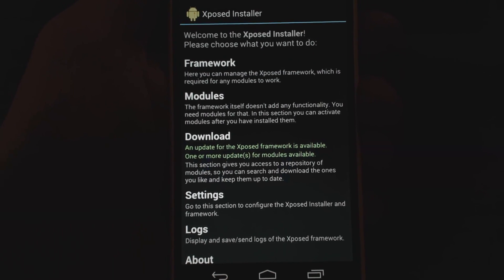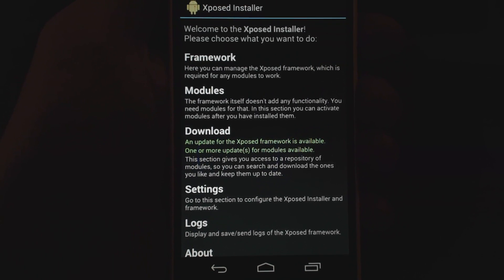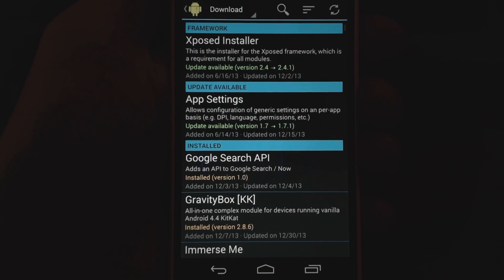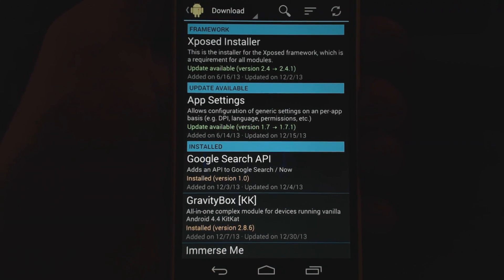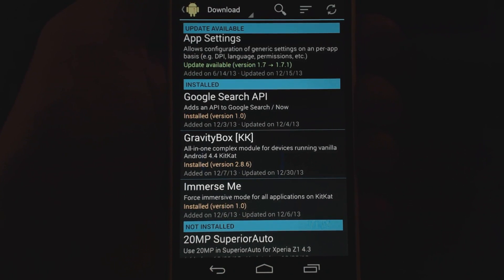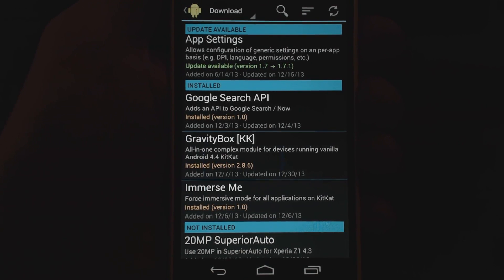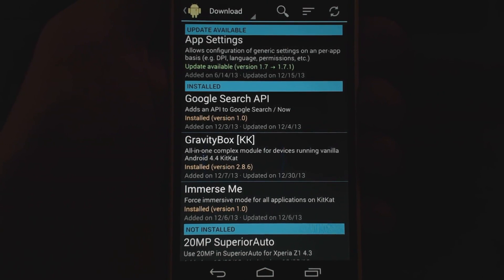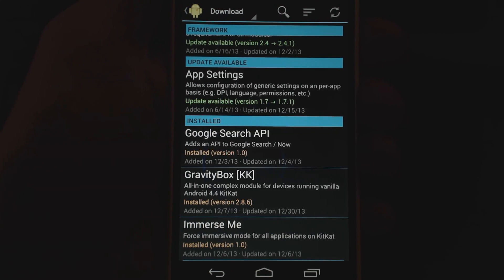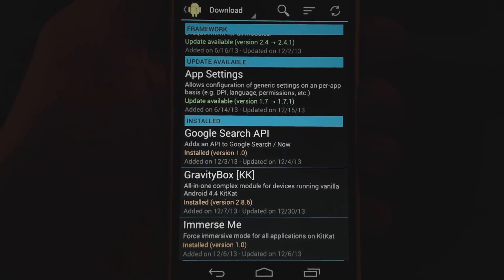What Xposed does is it allows you to install modules. These are basically apps that run within Xposed that let you do some of the things that you want. These modules can be found in the download section. I'm going to cover two of them which I think are the most useful right off the bat. The first one is definitely Gravity Box — that is the absolute number one you want to get. The second one I recommend is App Settings, which lets you do DPI adjustments on apps, very useful especially on a Nexus 5.